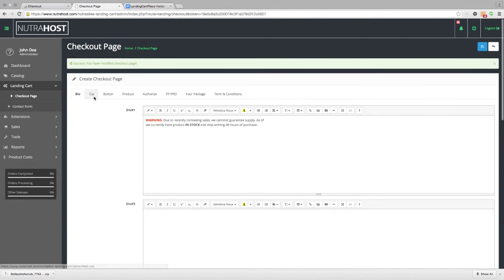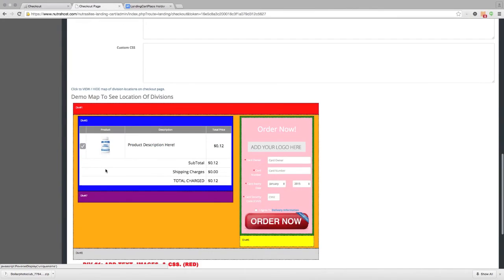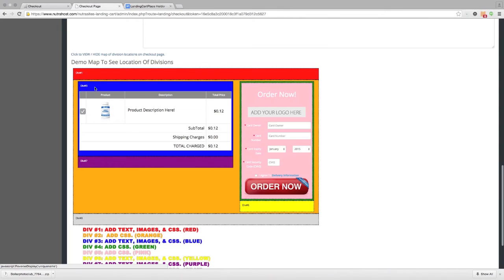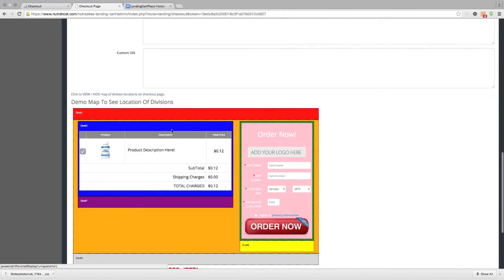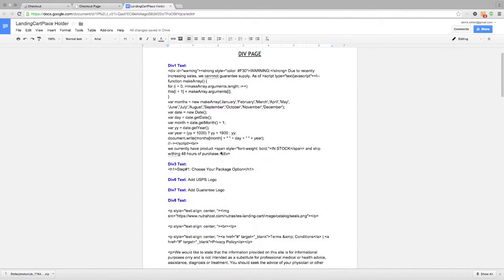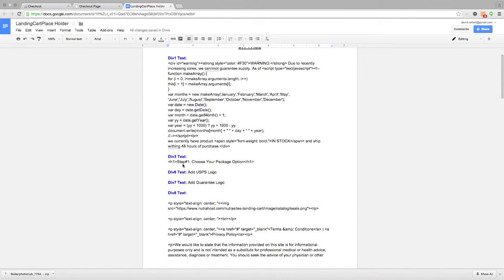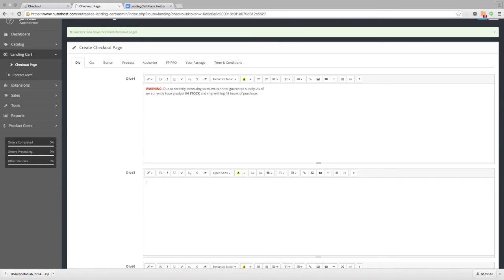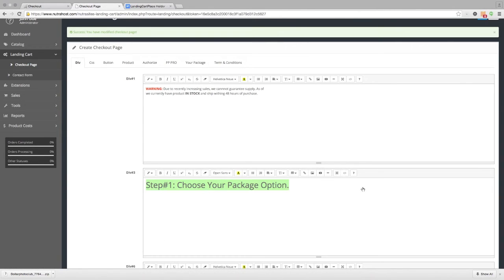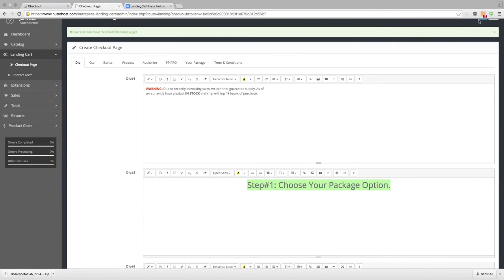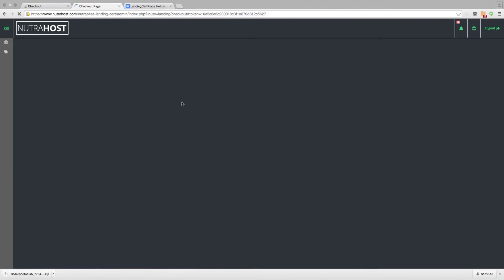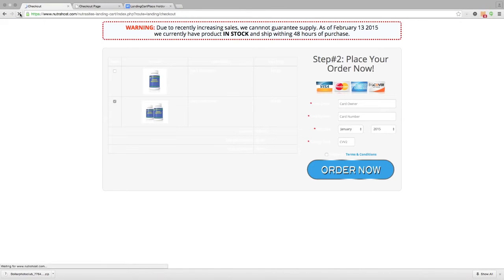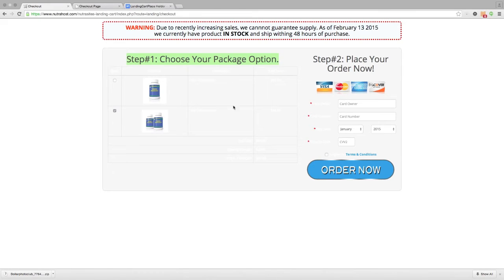Going back to the checkout page creator and the CSS tab, scrolling down to the view-and-hide map, we can see Division 3 runs right around our shopping cart — here we can add text, images, and other CSS. Going to the Division tab, Division number 3, we type in an H1 tag that says 'Step number one, choose your package option.' We highlight this, make it an H1, center it, and click save. Go back to our checkout page, refresh, and now we have our H1 header text above our cart.